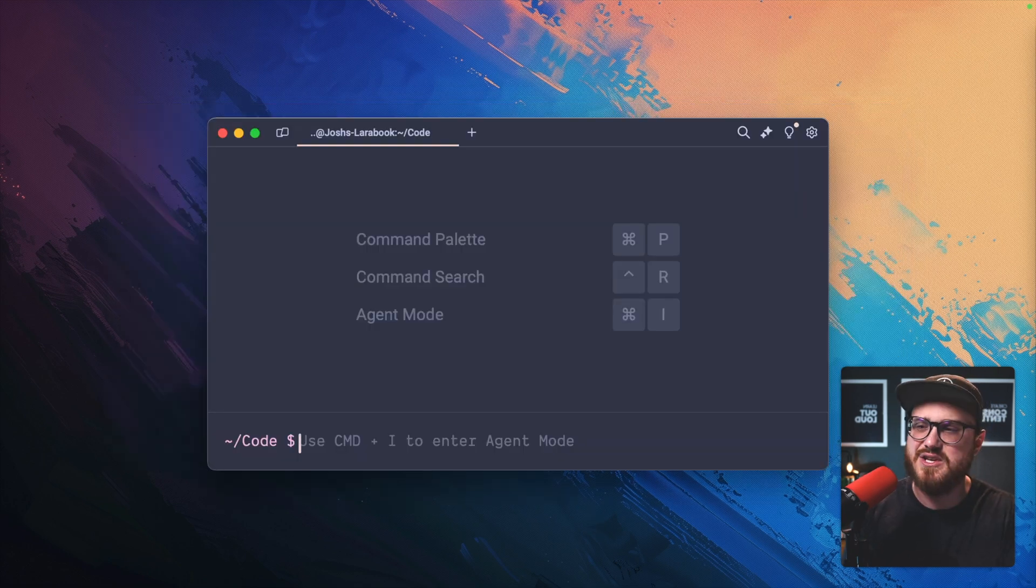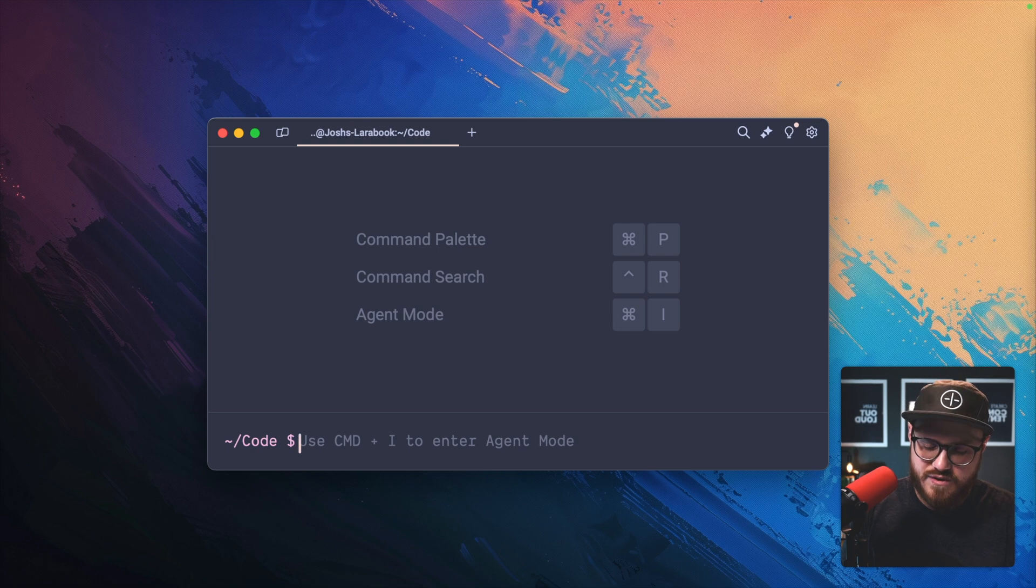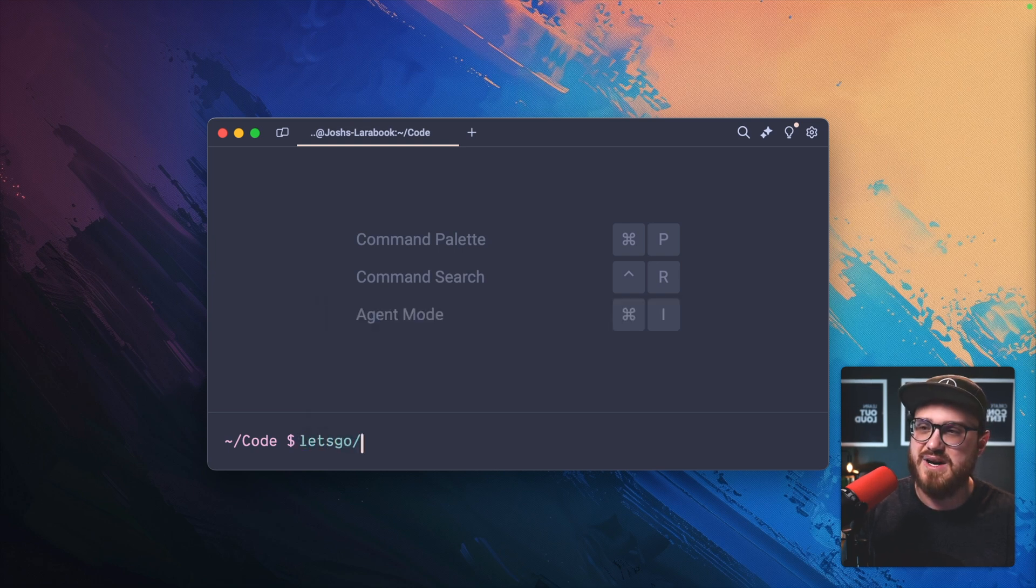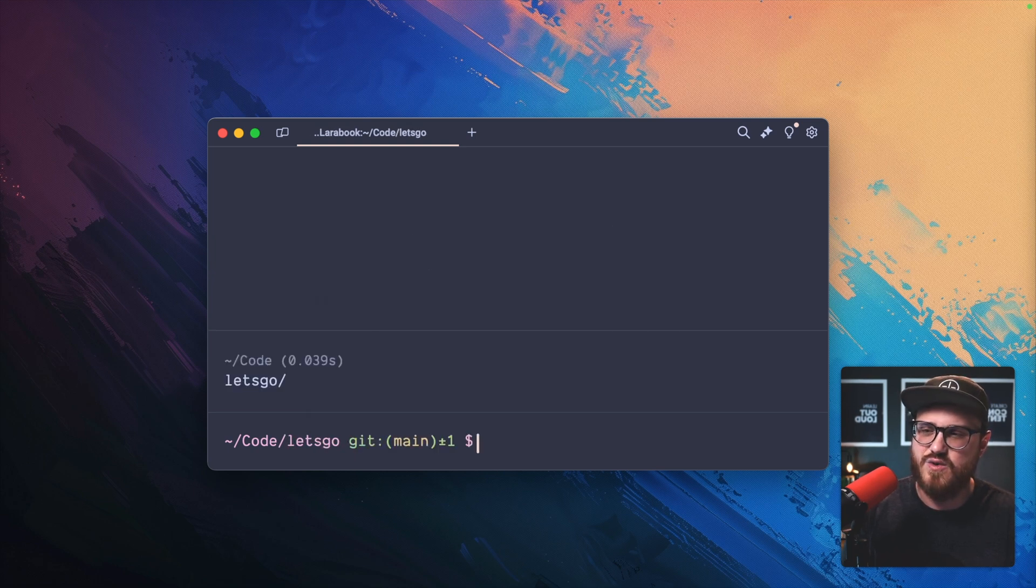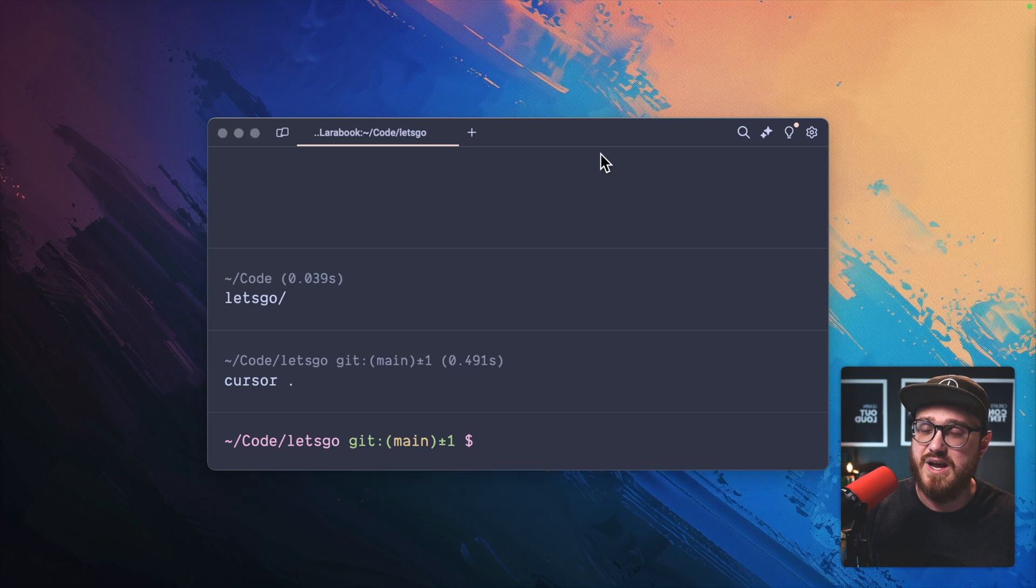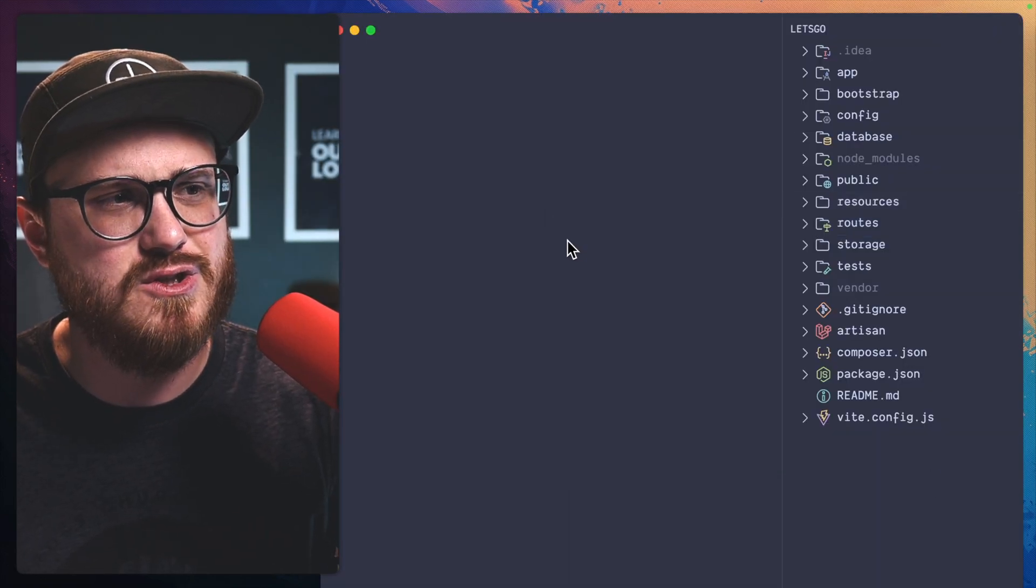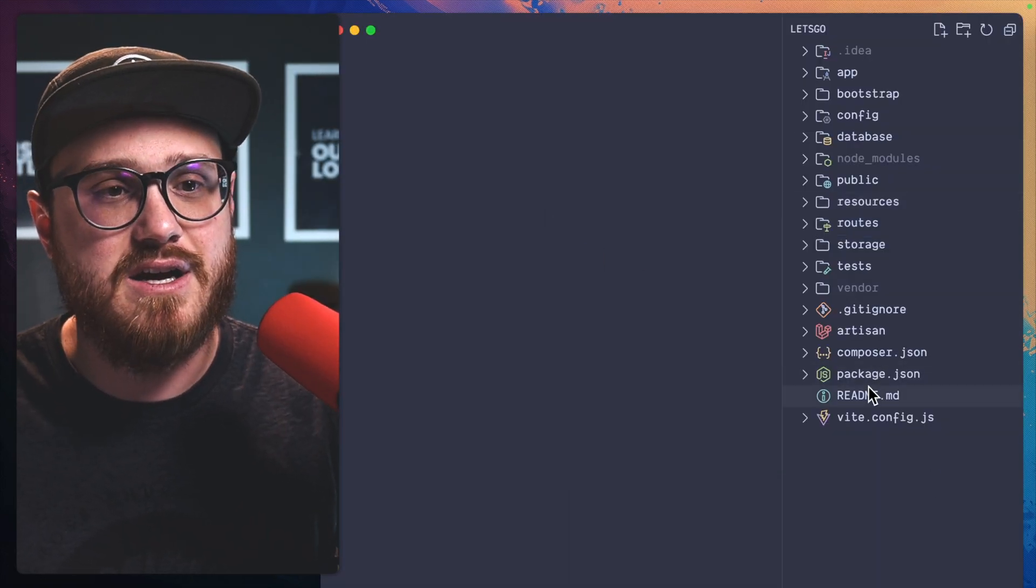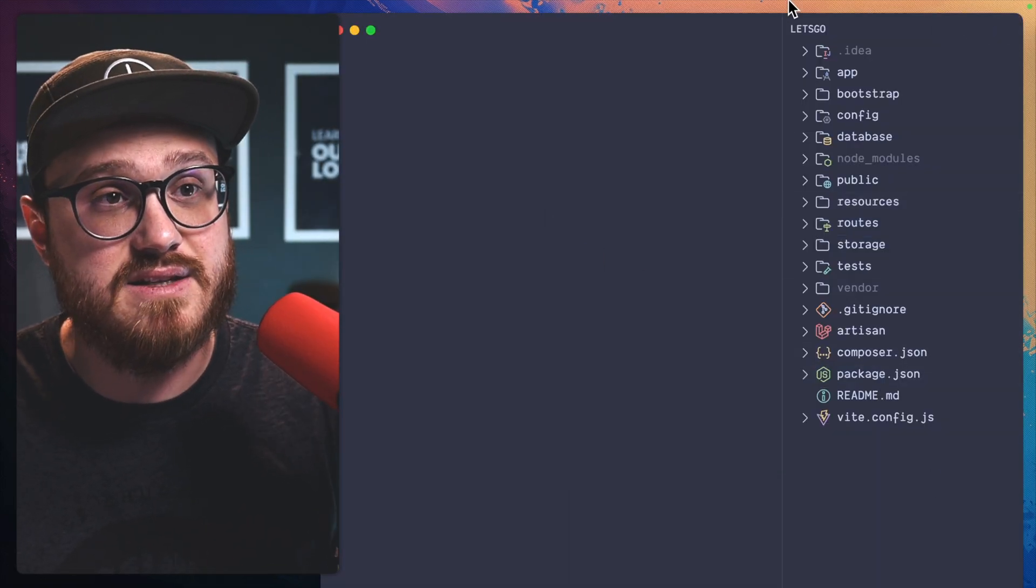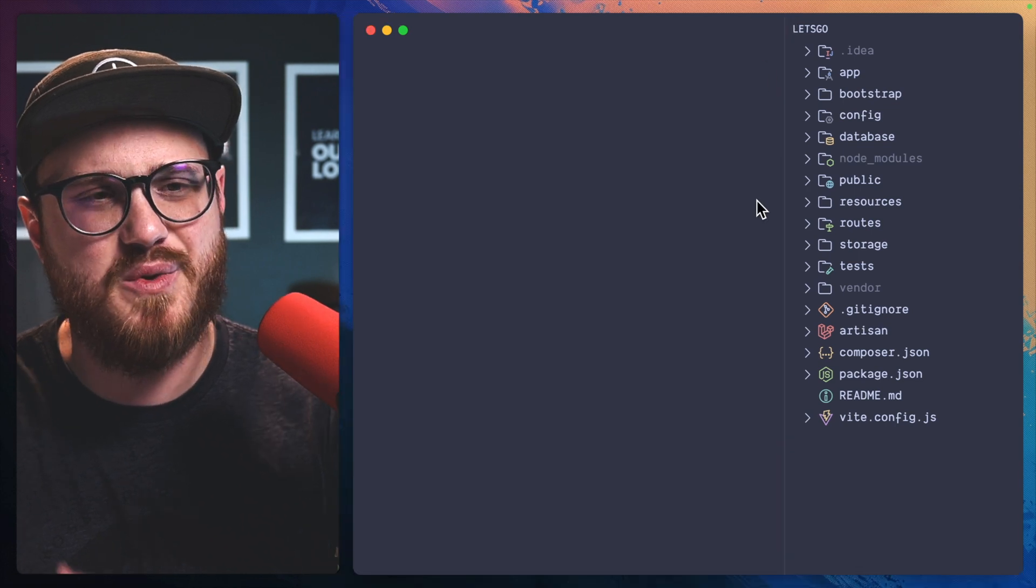So look how much cleaner my text looks, especially in code. So for example, if I'm in my let's go directory, and I want to open this up in a code editor, everything just looks clean. The text is a lot more readable. And there we go.